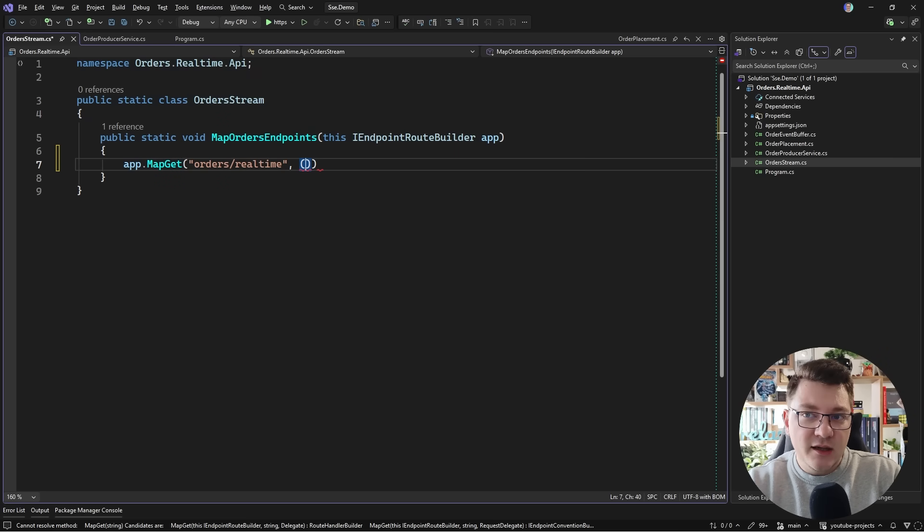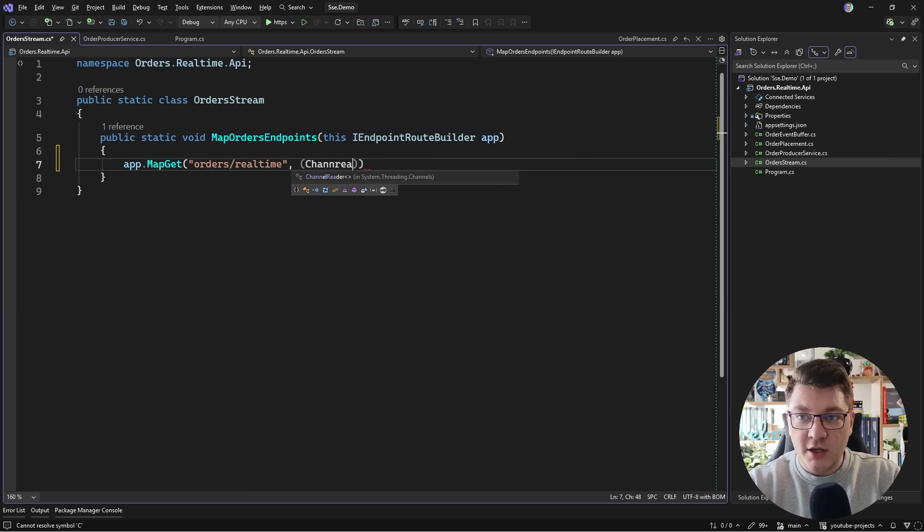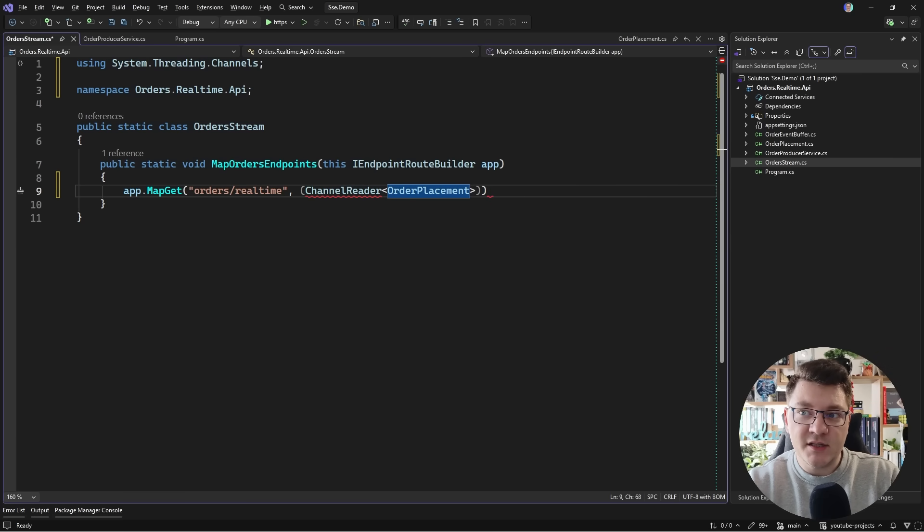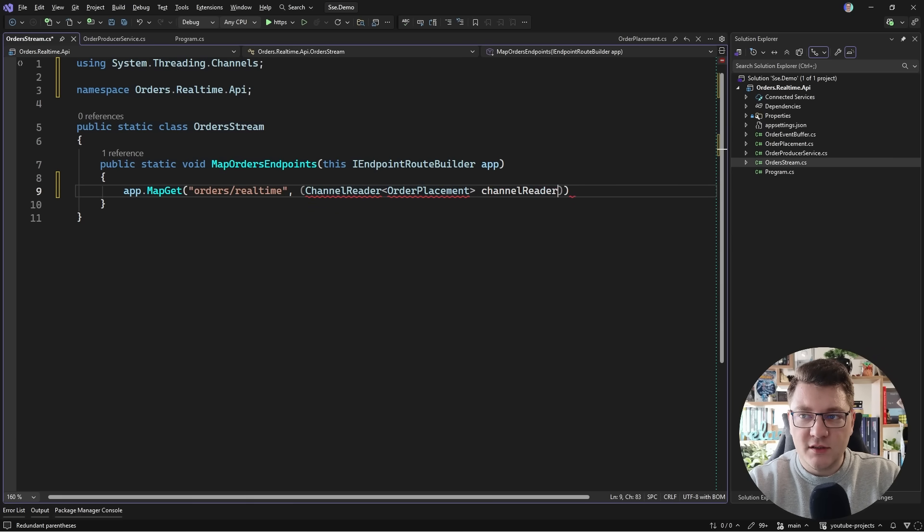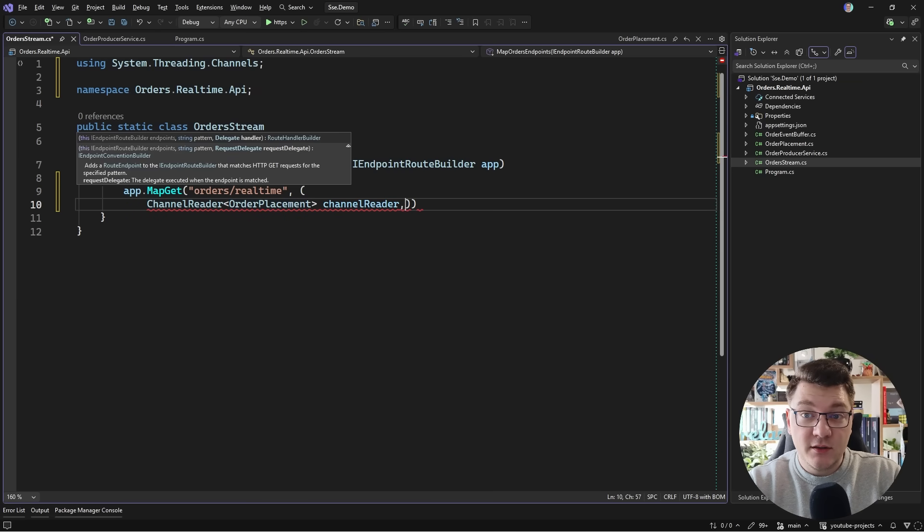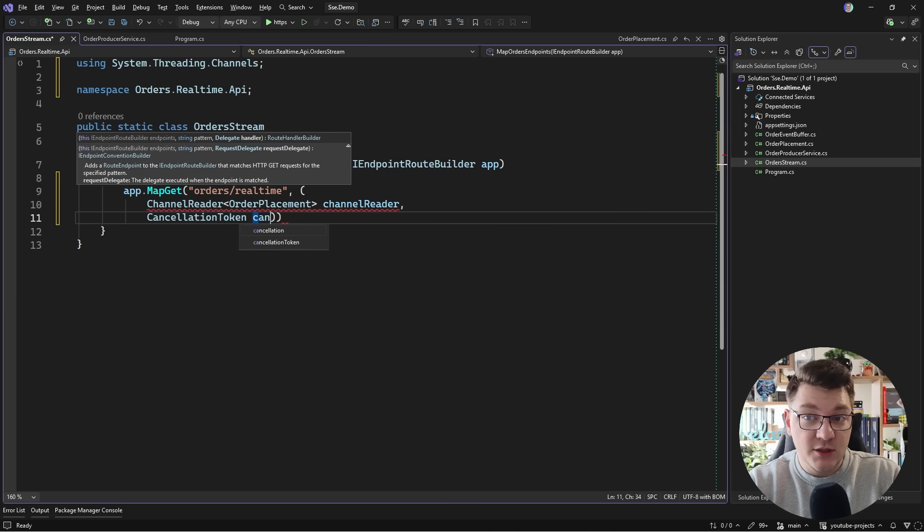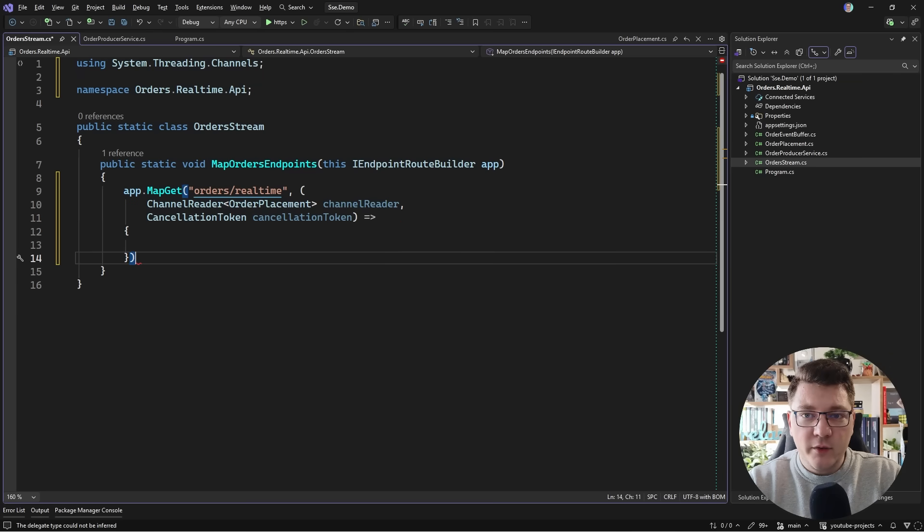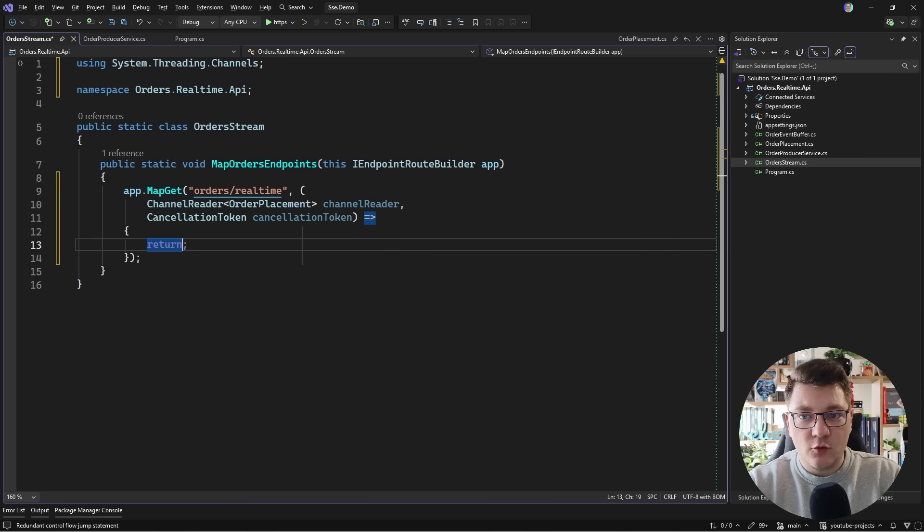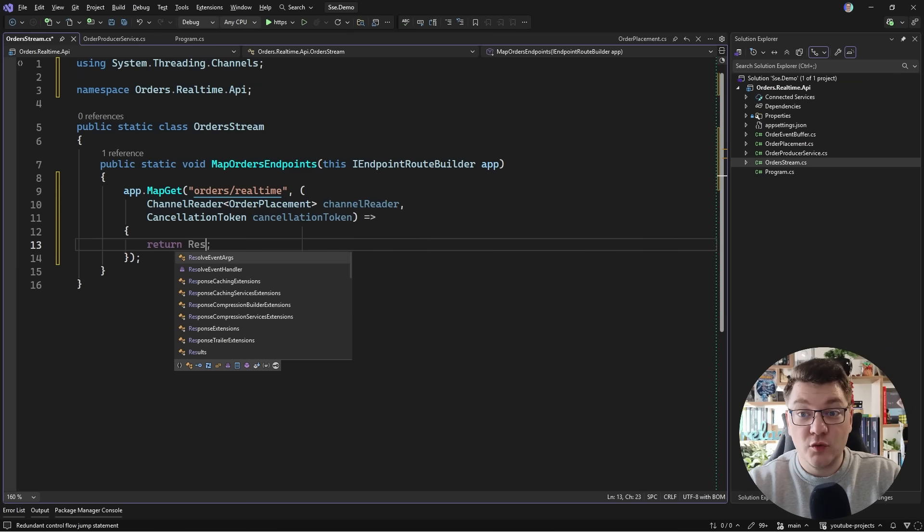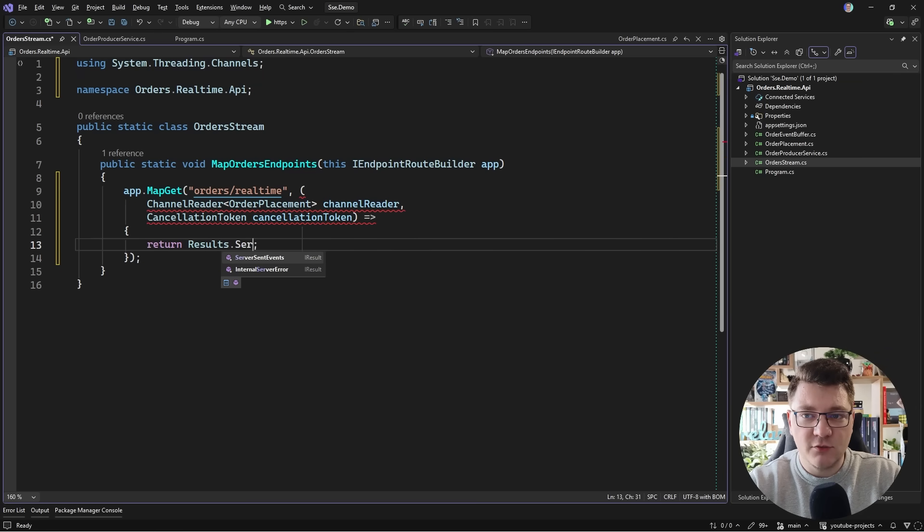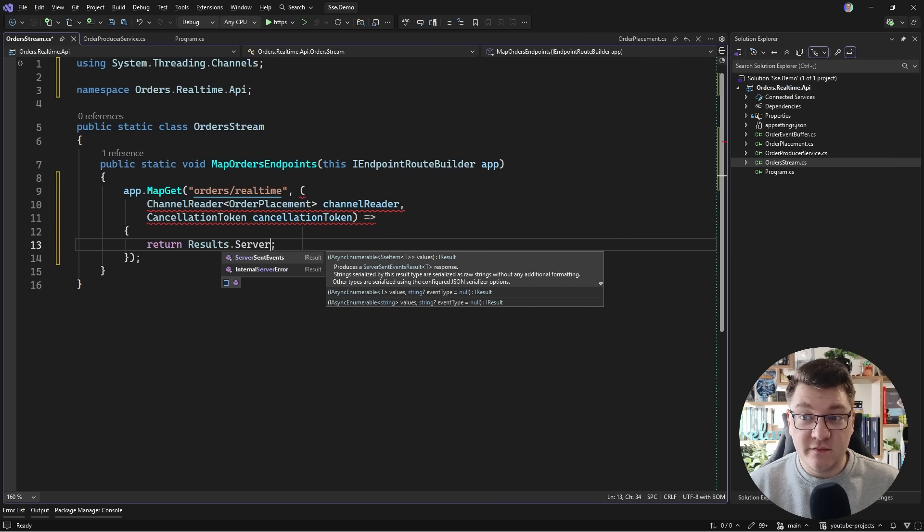Now I will need a dependency here and I'm going to use the channel reader API. I'm interested in the order placement message on this channel. I'm going to call this the channel reader and we can also inject the natively available cancellation token. So let's go ahead and add that. Now we have this new extension method or rather a new result type that you can access using results and the method is called server sent events.